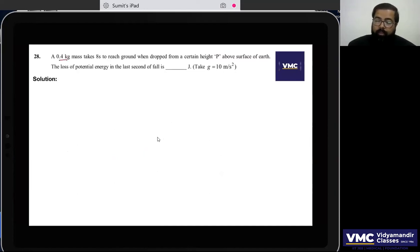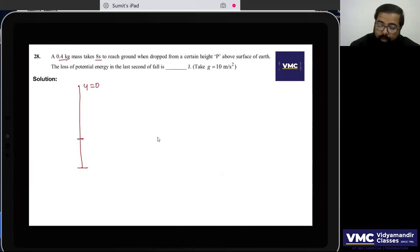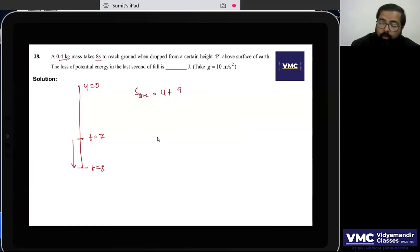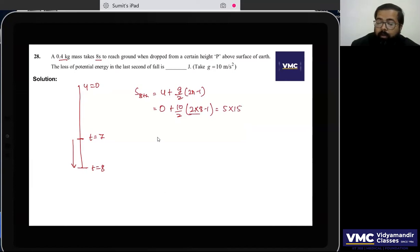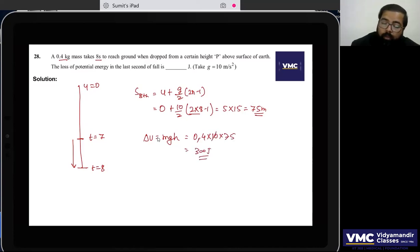Question 28: A body of mass 0.4 kg is dropped from rest and takes 8 seconds to reach the ground. Distance in the last (8th) second using s = u + g/2 × (2n−1): s = 0 + 5 × (2×8−1) = 5 × 15 = 75 m. Loss in potential energy = mgh = 0.4 × 10 × 75 = 300 J.